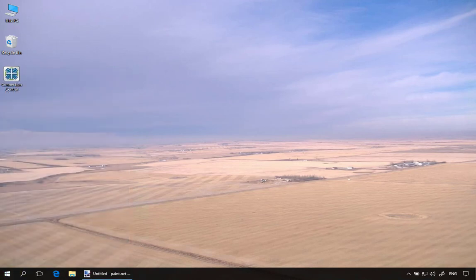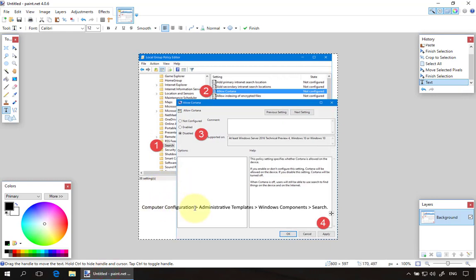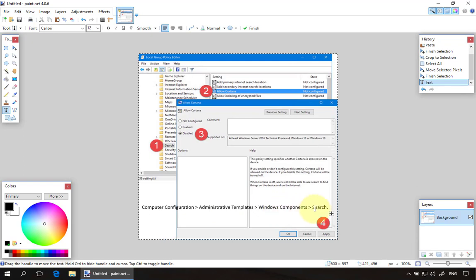If you're a corporate administrator, there's an easy way to do this through GPO and that is right here: Computer Configuration, Admin Templates, Windows Components, Search. You'll see there's an Allow Cortana setting there. Just click disabled and you're on your way.